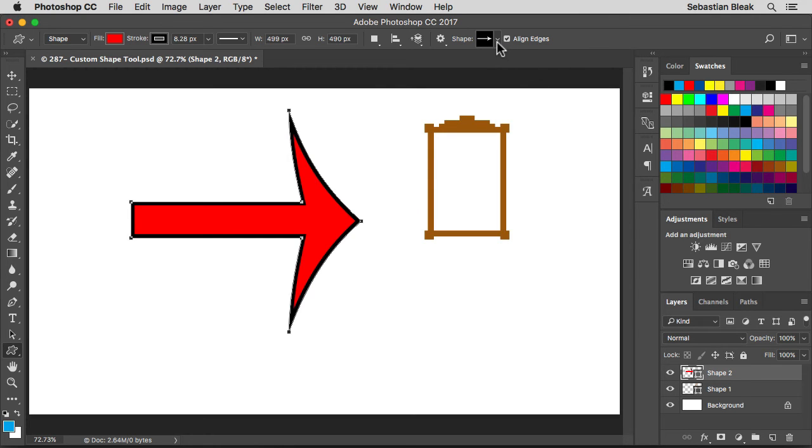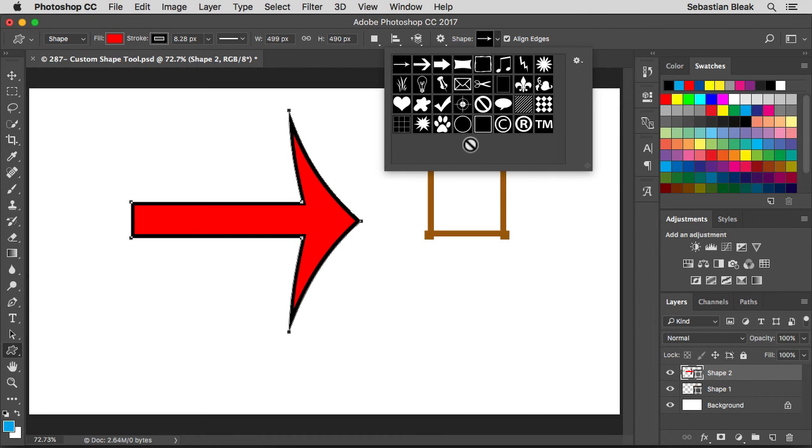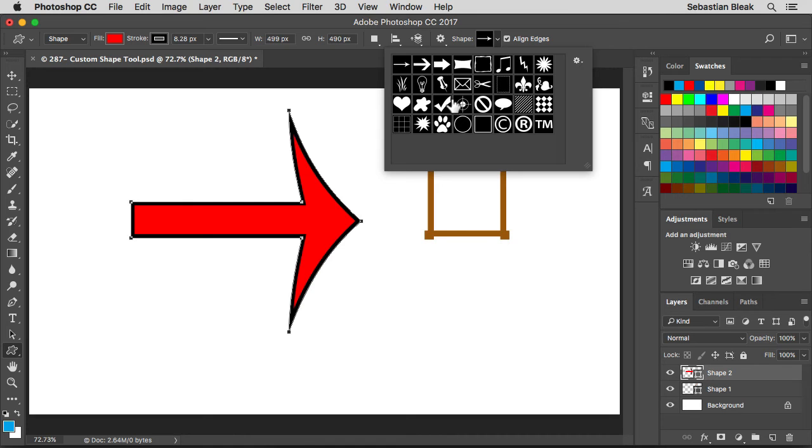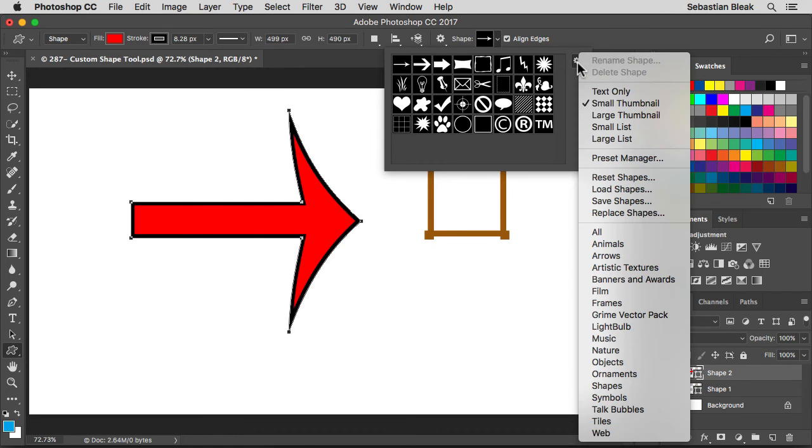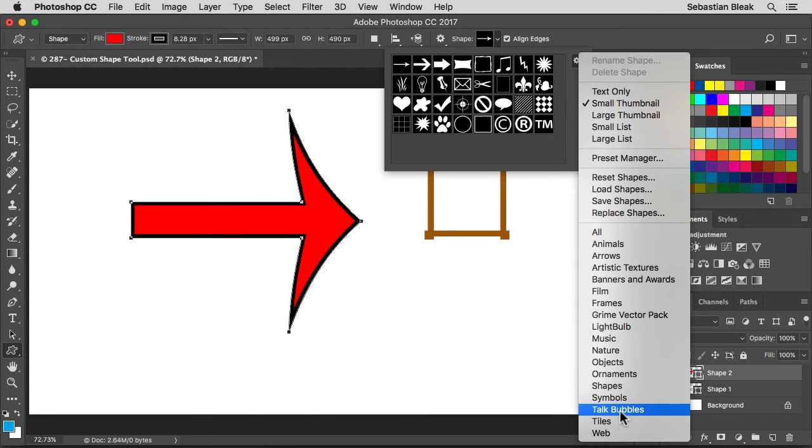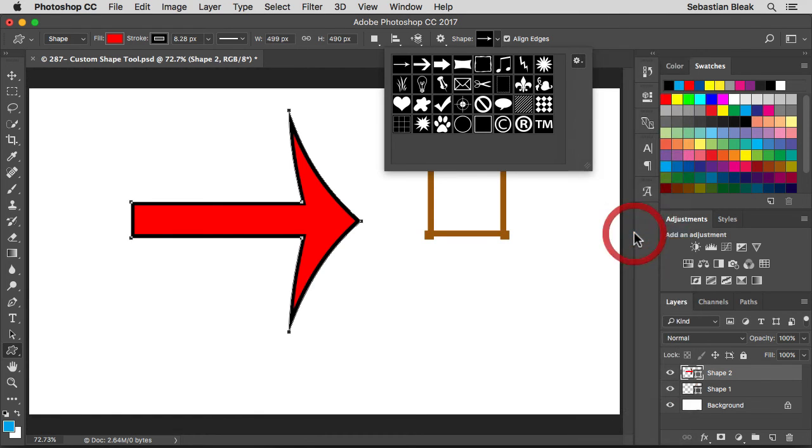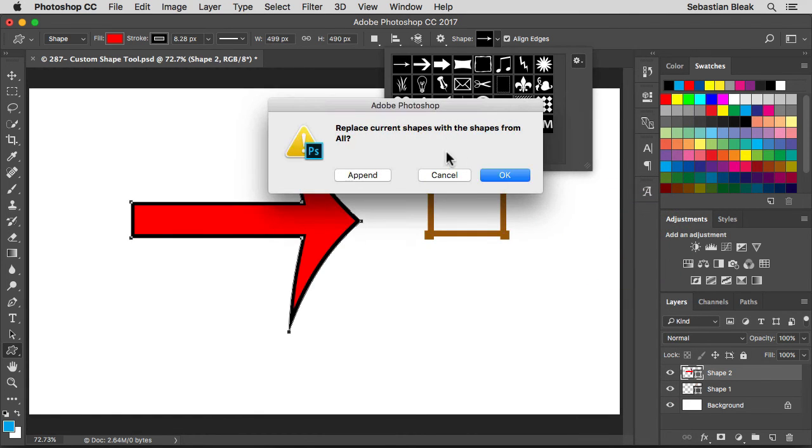Now I'm going to click on this drop down menu and in here this is where you could choose the different shapes that you're going to be drawing out. Now these are all really useful but I want a larger list. You don't even see that picture frame that I had earlier. So let me show you how to find the rest of them. Over here in the top right you have this gear. Click on it and you have all these different options. Down at the bottom, these are the different libraries you can load. Now I like to just load them all so I'm going to click on all and then Photoshop is going to ask me, do you want to replace the current shapes with the shapes from all?